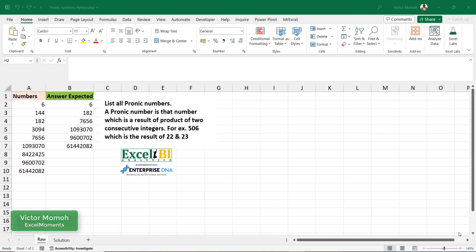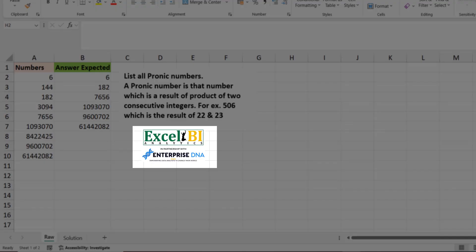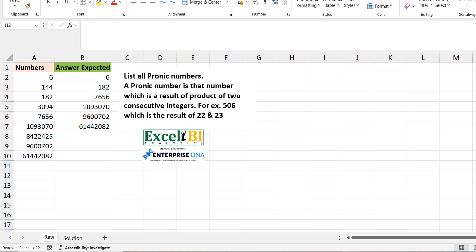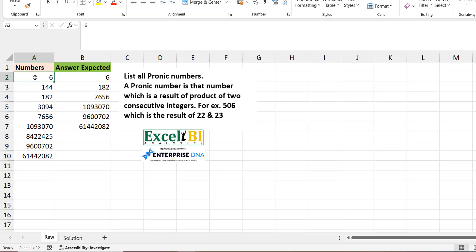Hello everyone, Victor here from Excel Moments. This is a Pythonic solution to one of Excel BI's LinkedIn challenges. If you are not following the Excel BI LinkedIn page, you should — it will boost your Excel formula game. This is challenge 297, and we'll be talking about pronic numbers. A pronic number is a number which results from the product of two consecutive integers. For example, 506 results from multiplying 22 and 23, and a simpler one would be 6, which results from multiplying 2 and 3.